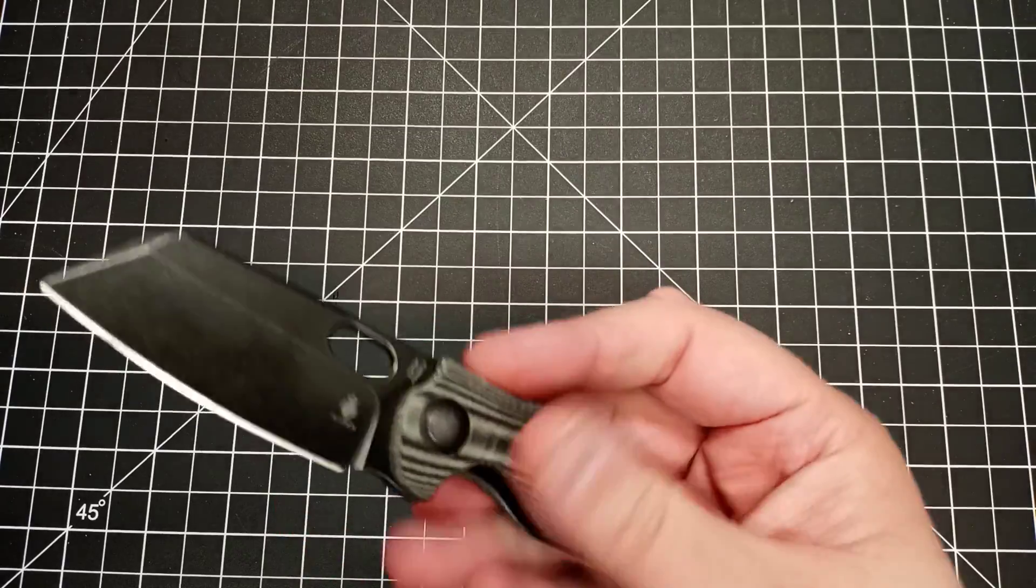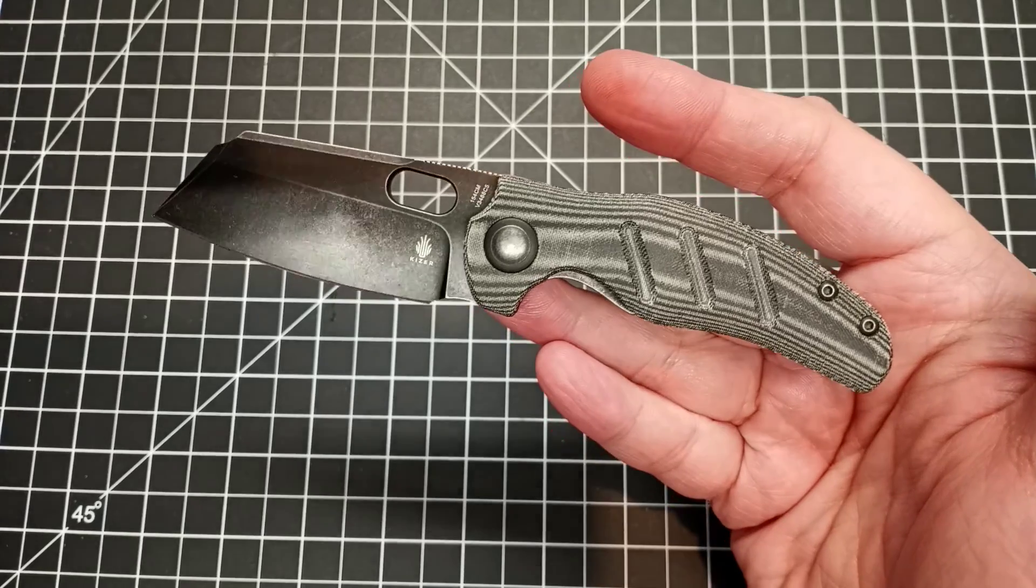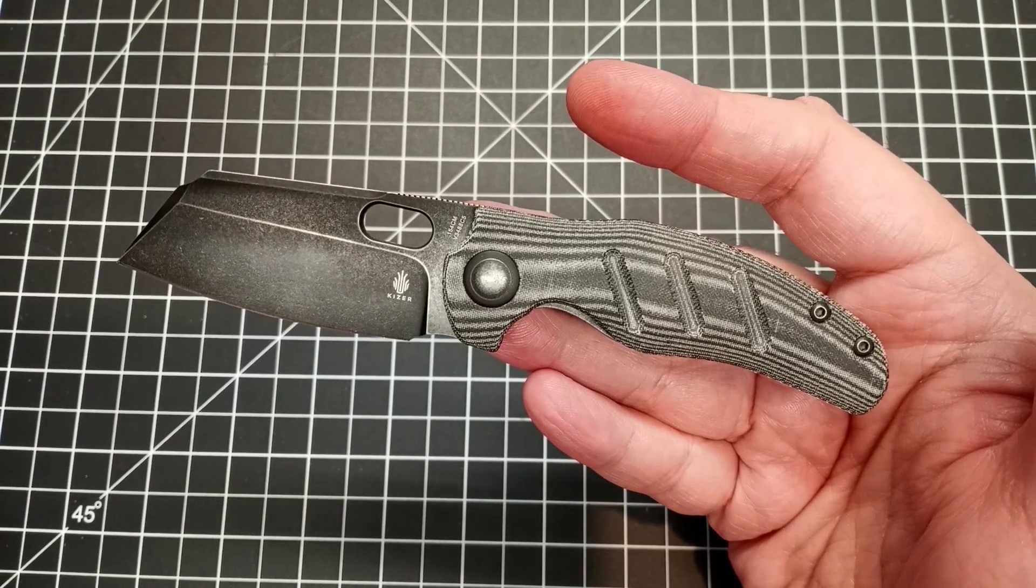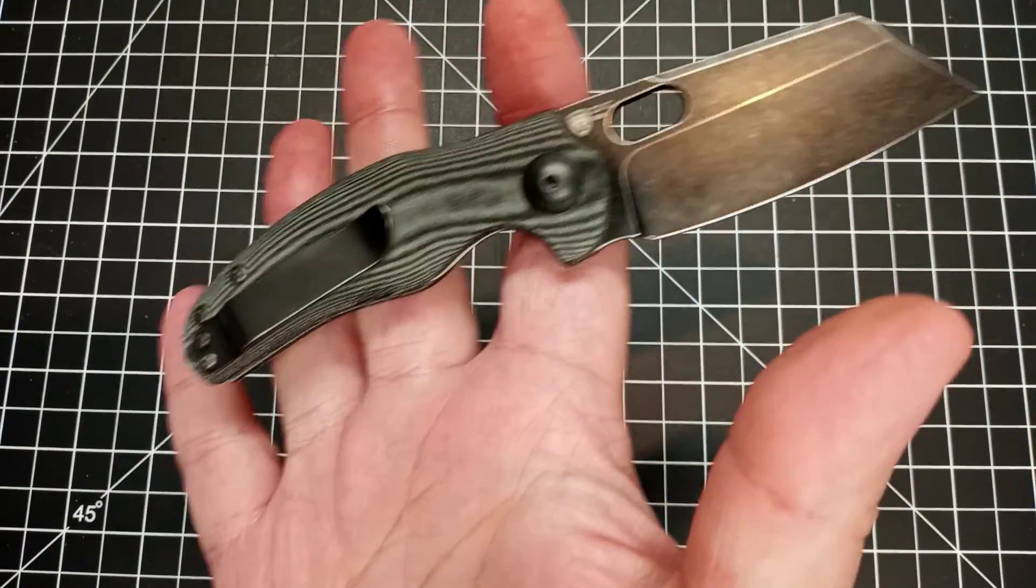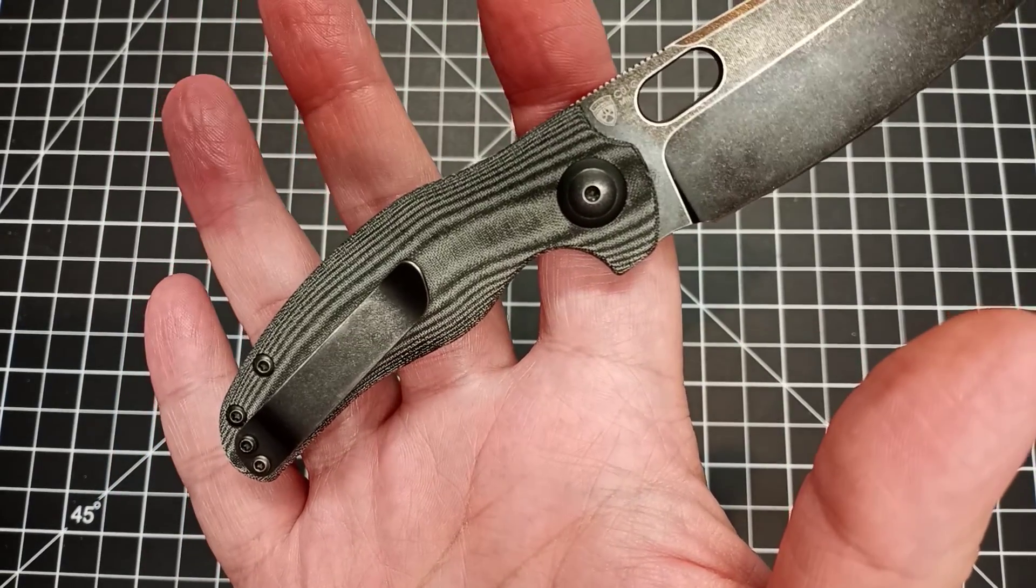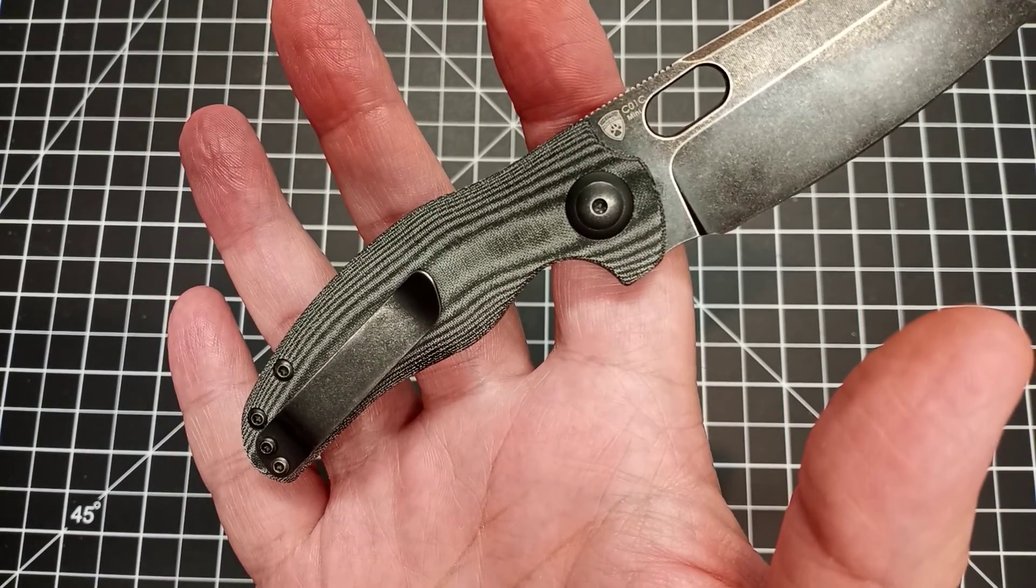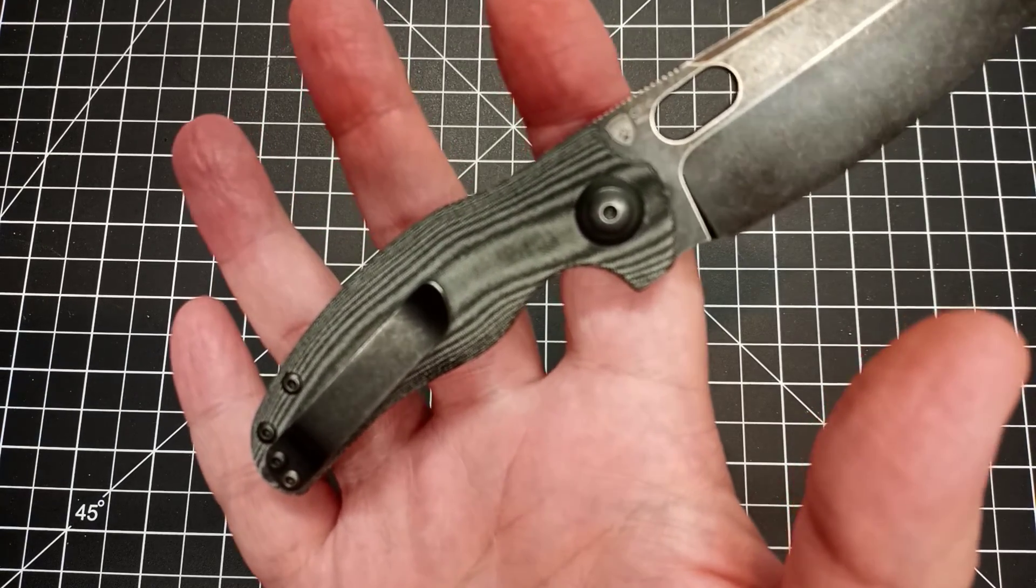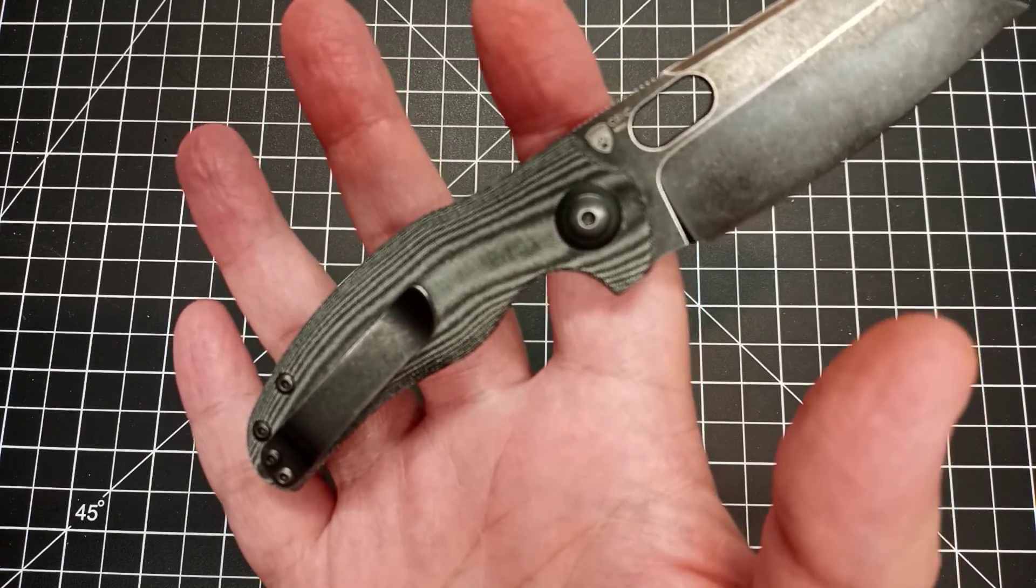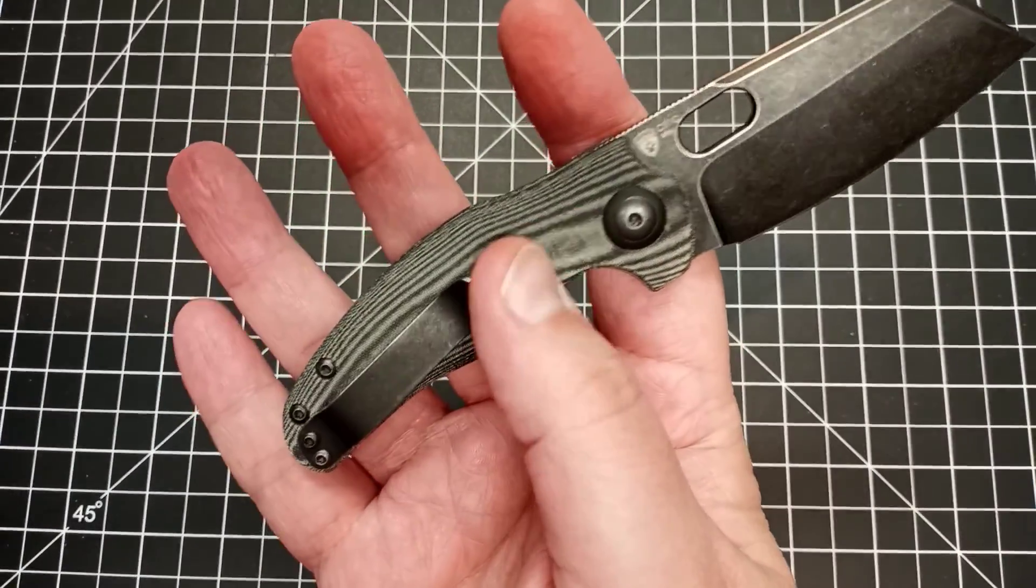This particular one has linen micarta handles and it has a 2.6 inch blade and it is 154CM, so pretty decent blade quality. The handles are nice, you can actually tell the difference with the micarta. I was expecting it to be a slightly rougher texture than it actually was because I thought this was a canvas micarta. It's because it's linen micarta I overlooked that.